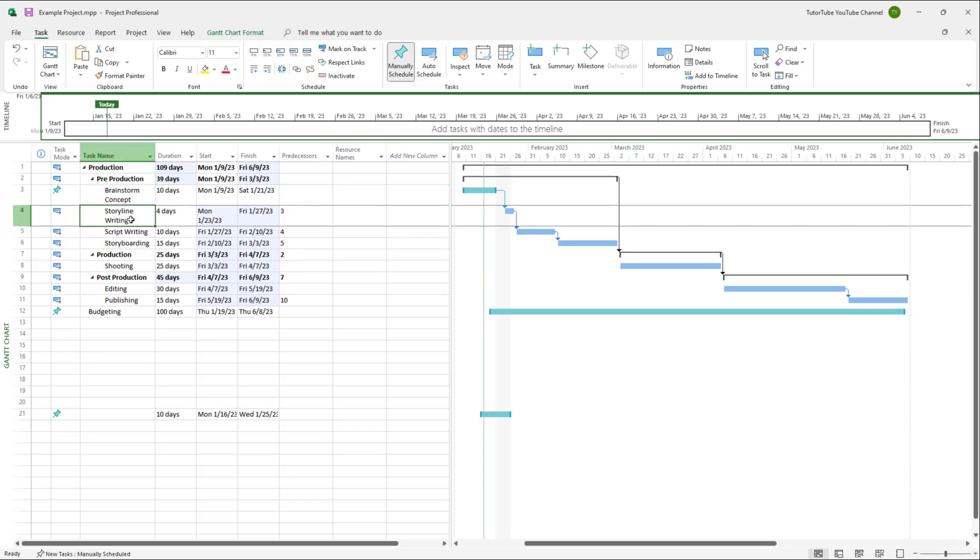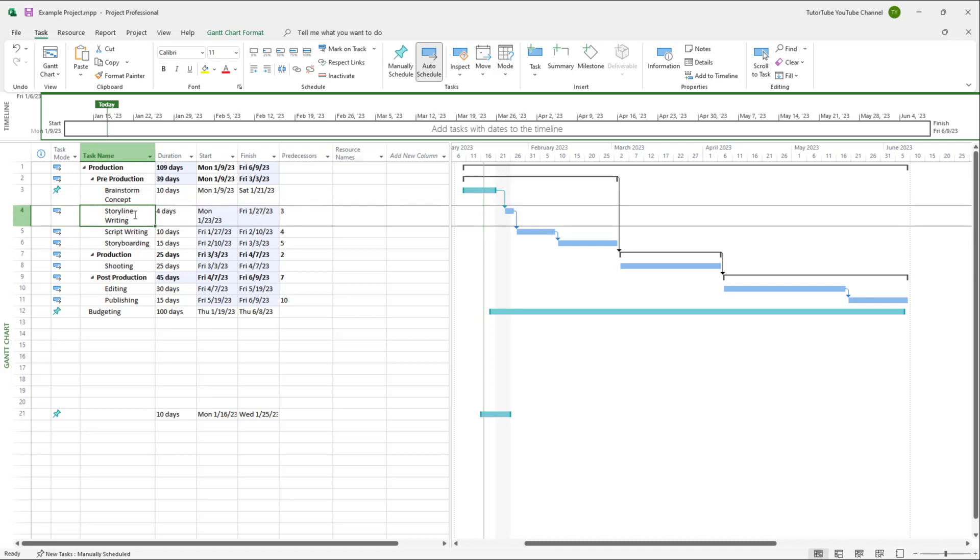So brainstorm is related to storyboard writing and script writing is related to storyboard writing. And you can see the linked tasks for whatever you see over here on the subtask part.